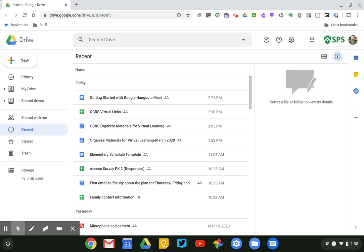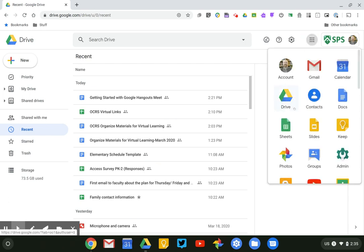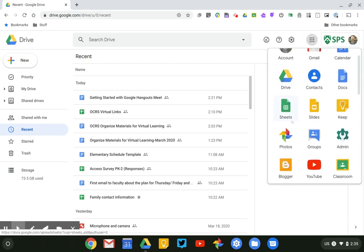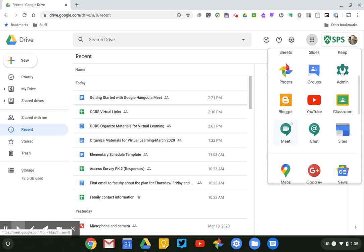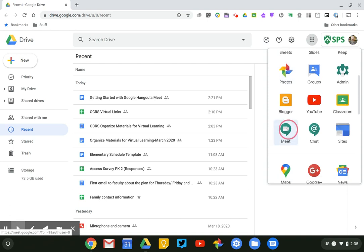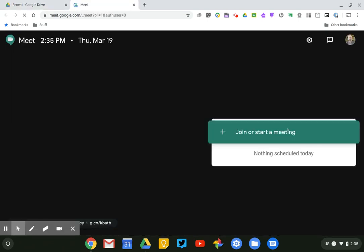First thing you need to do is be logged into your Smithfield or your school Google account. So here I am in my Smithfield Google Drive. I'm going to click on the waffle menu here and if I scroll down I should be able to find an icon for Meet and just clicking on that icon will open it up for me.